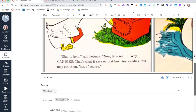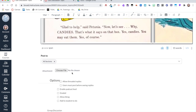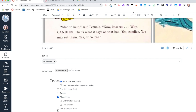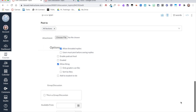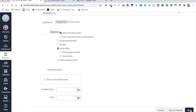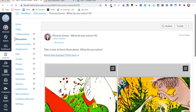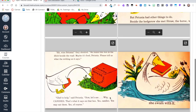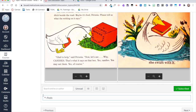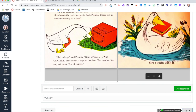Now the instructions and resources for the discussion are ready. I can also allow threaded replies and liking, add it to students' to-do list, or even make it a graded discussion. I click 'Save,' and now students have the instructions, the help video if needed, and the illustrations to respond to. Clicking 'Next' takes me to the assignment.